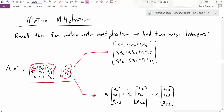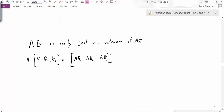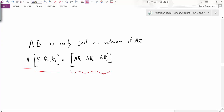So why the refresher on vector multiplication if we're talking about matrix multiplication? Because matrix multiplication is really just an extension of what we already know about matrix-vector multiplication. We can think of matrix A and matrix B, look at the columns of B, and treat them like individual column vectors. Multiplying A times this collection of vectors gives a new matrix where each column is A times the corresponding column of B.